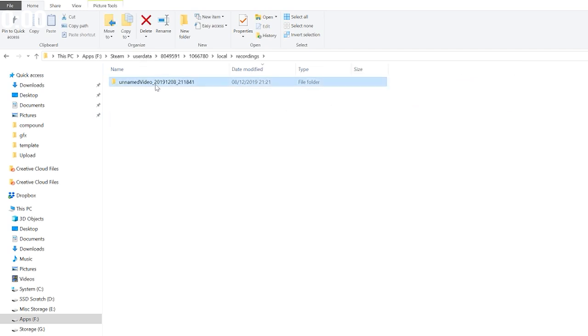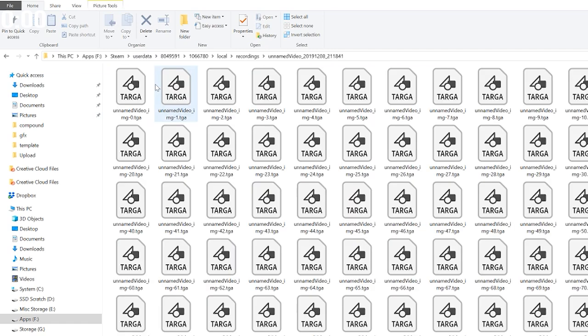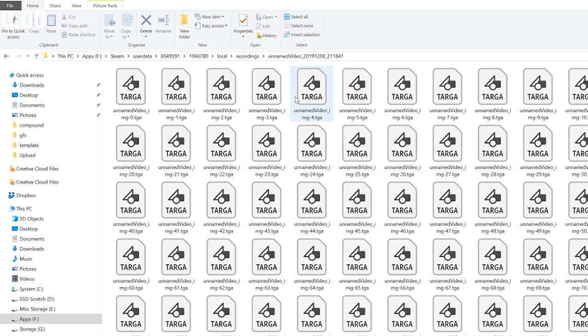There you'll see the video we just recorded. Opening that up, you'll see it's absolutely jam-packed full of TGA files. These then need importing into your favorite video editing software. Once you've got your editor loaded up, you can choose to either import each individual frame, or with some software, if you select the first frame only, it will recognize that it's part of a sequence and grab the rest for you.